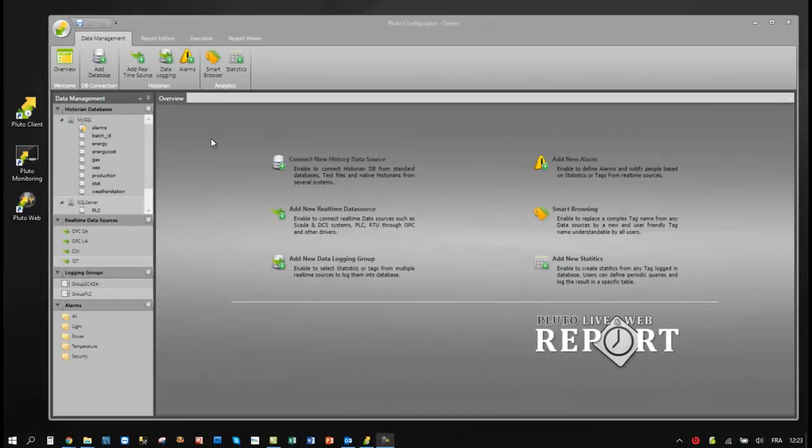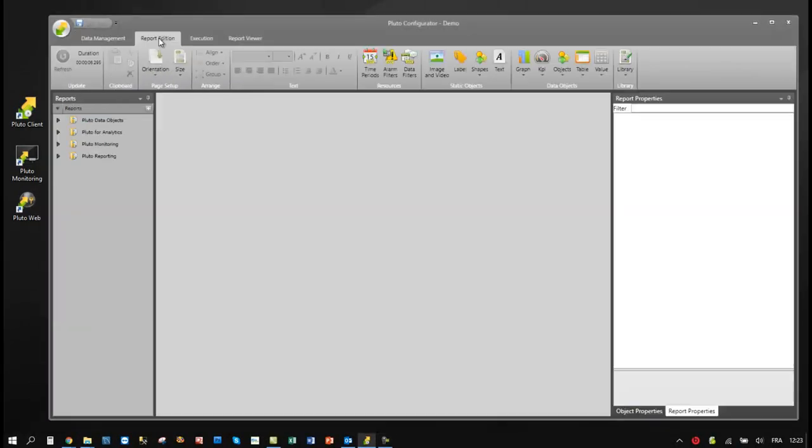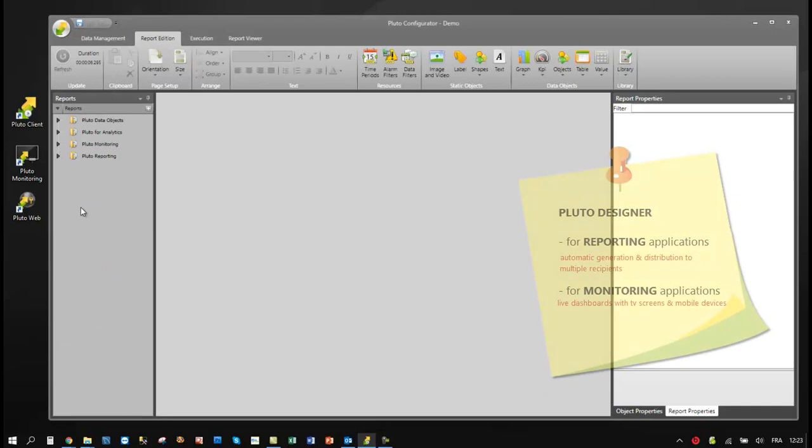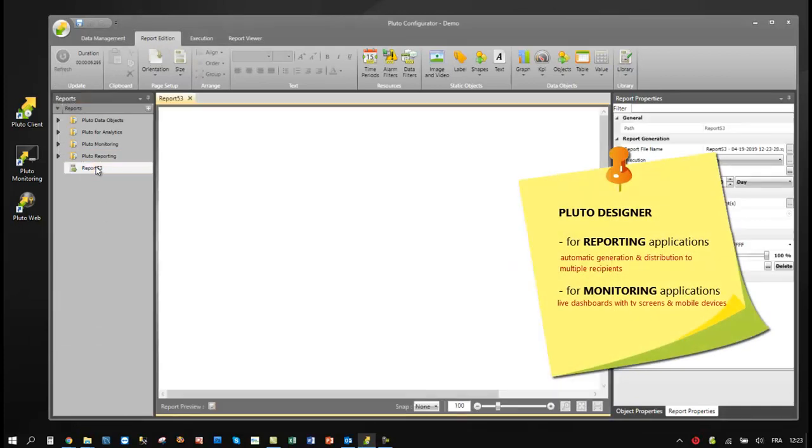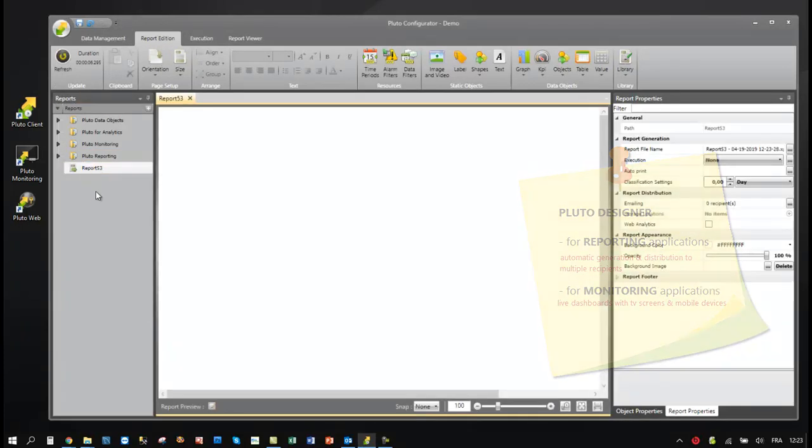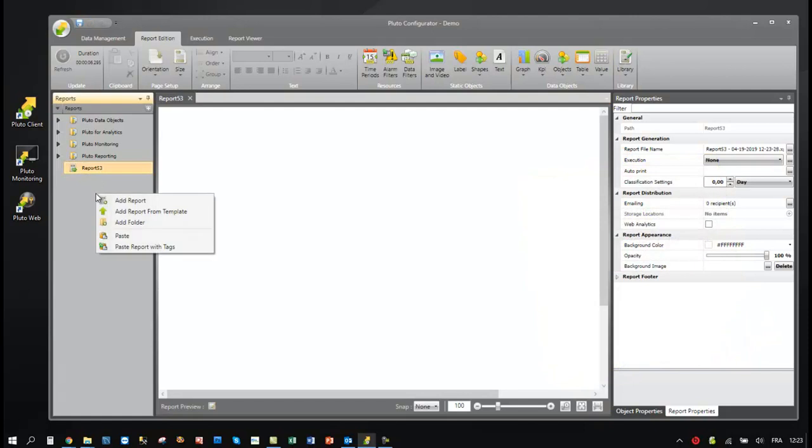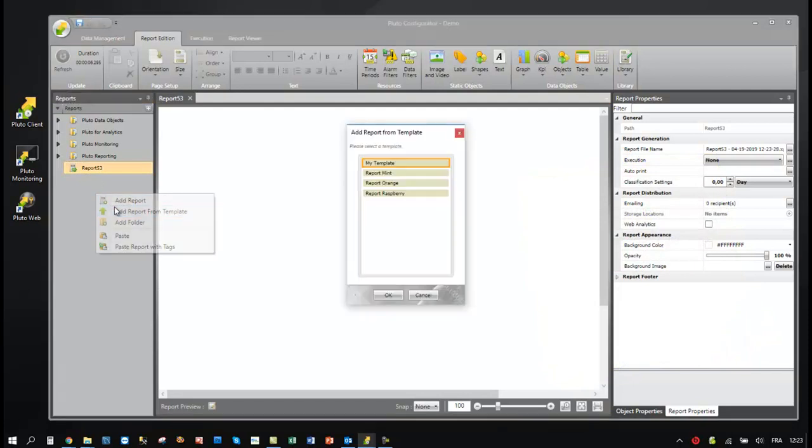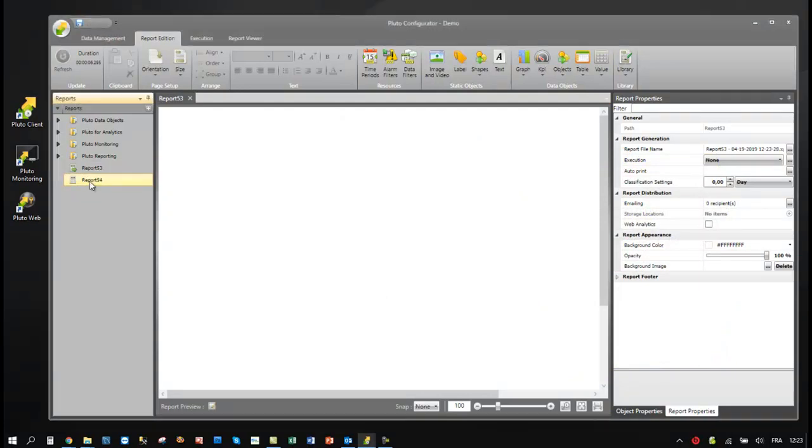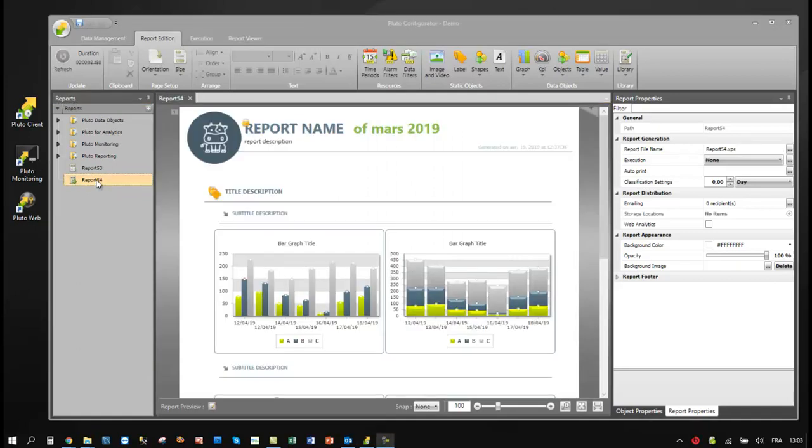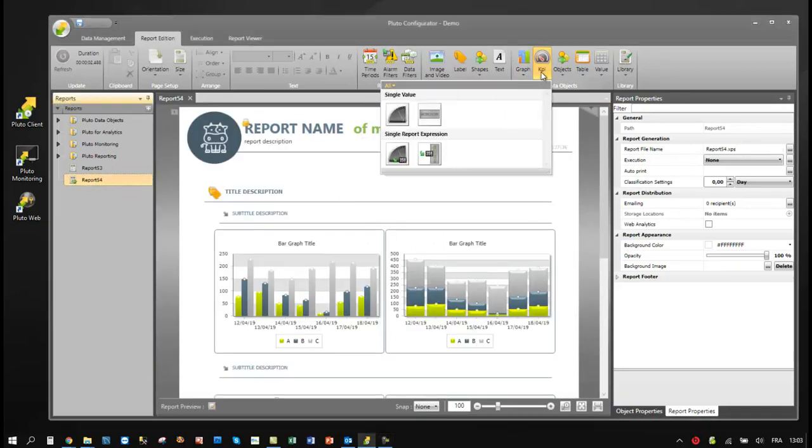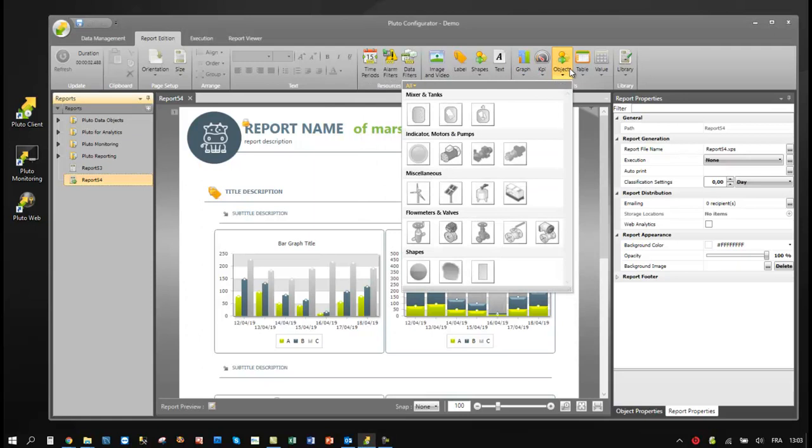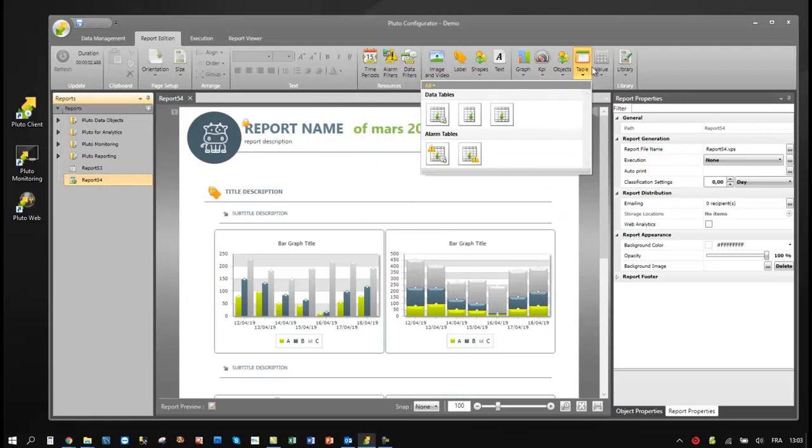Let's see now how easy it is to create monitoring and reporting applications. Users can create white reports or reports from a template. The report construction is done with intelligent objects.